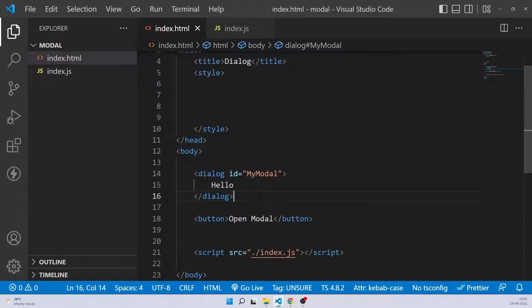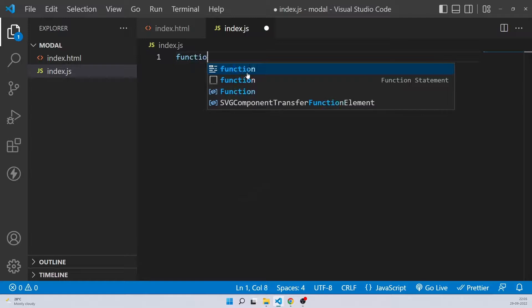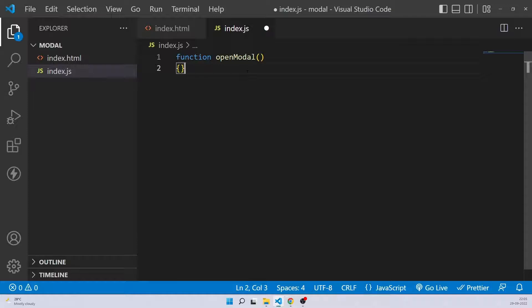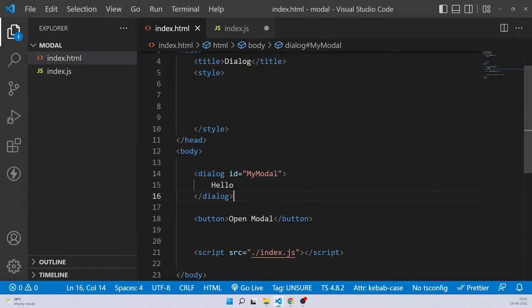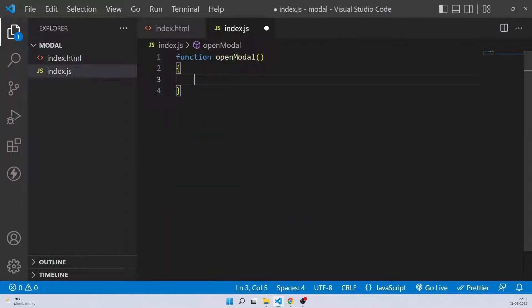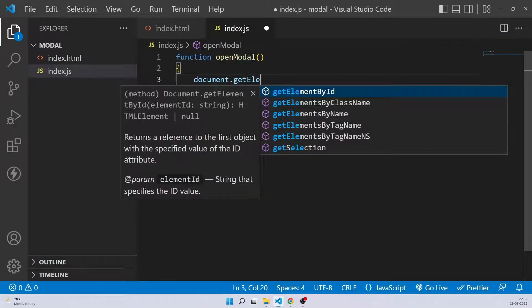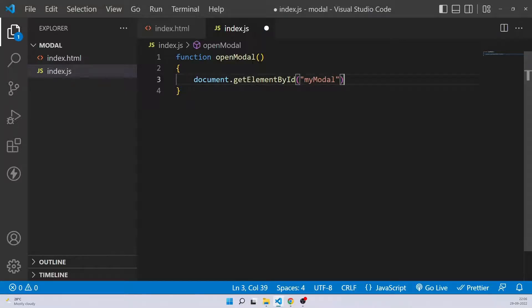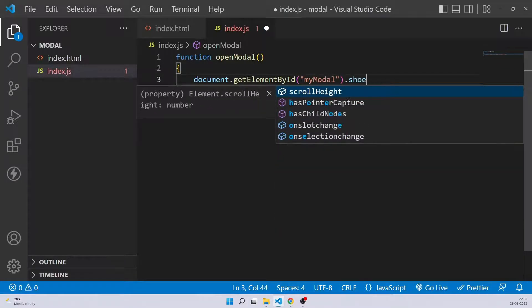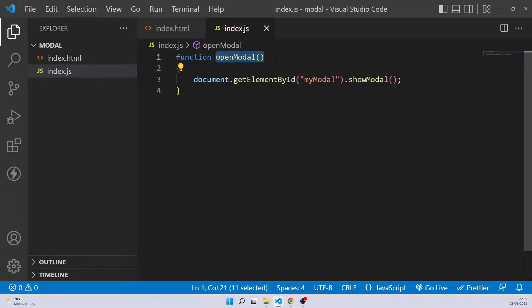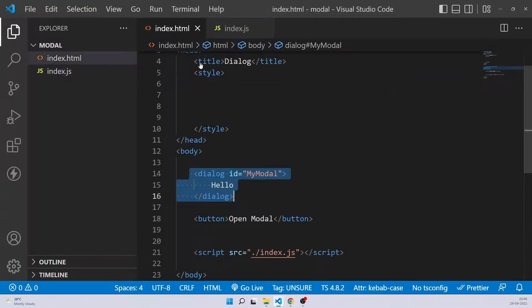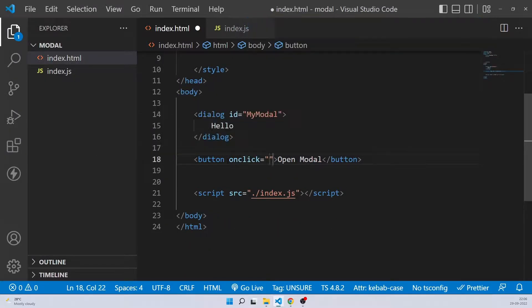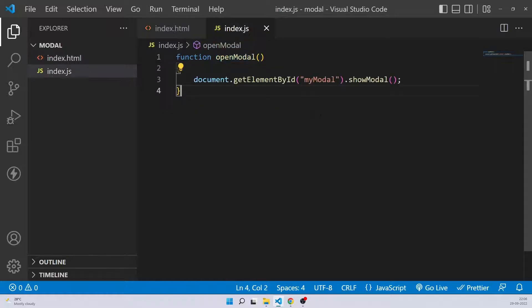Now to open this modal, let's use some JavaScript. So first of all, let's go here and create a function called as open modal. And inside this, let's get this element and call its function. So document.getElementById my modal, and it gives you a function called as show modal. That should help you to open the modal. So save it. And now let's call this function onto this button. So onclick open modal. Save it and let's test it out.